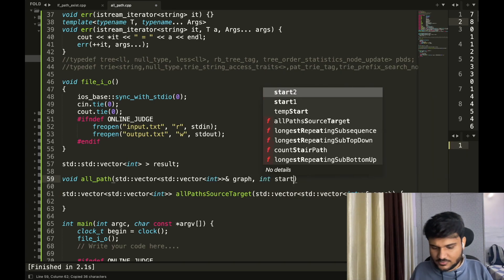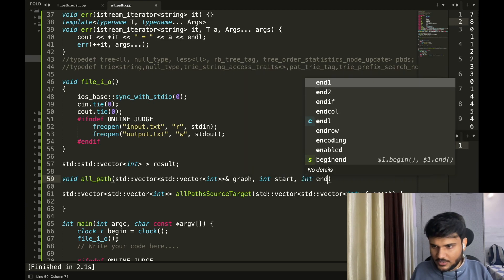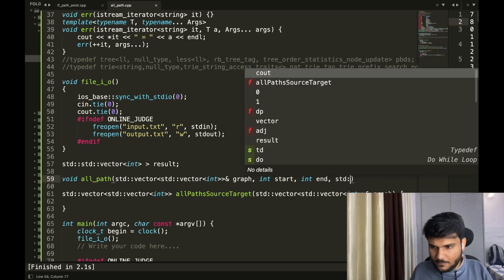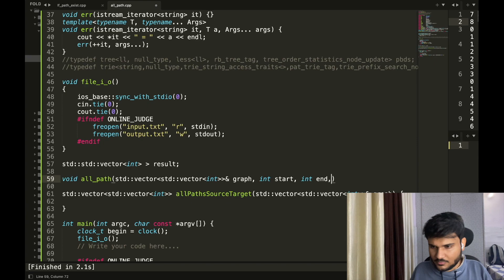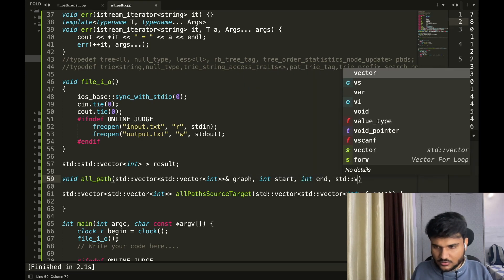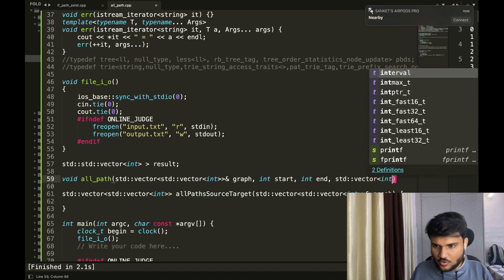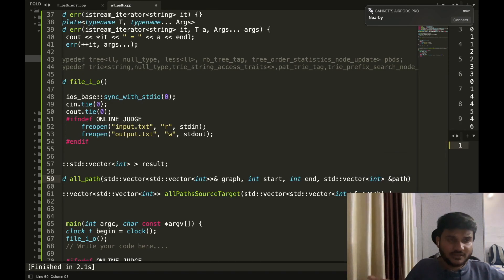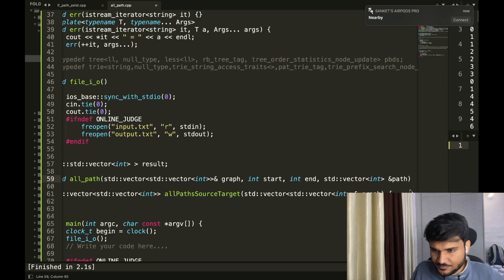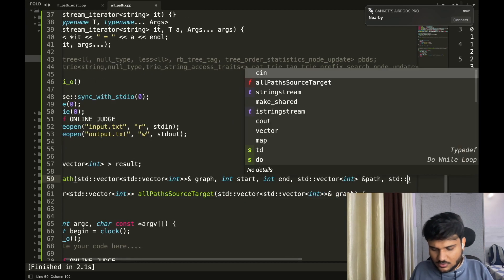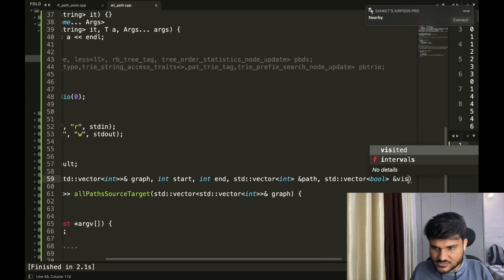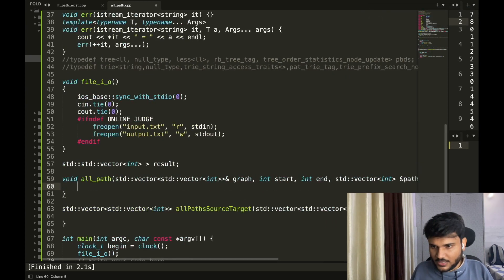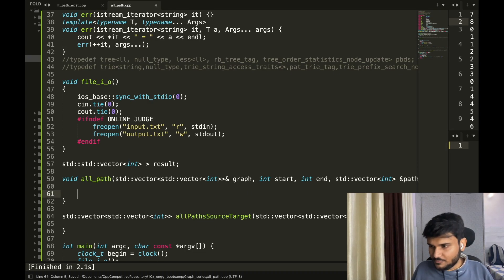I'll write a void function called 'allPath'. It takes the graph as input, a start node, an end node, a vector of int called path, and a vector of bool called visited. This is the function we are going to have.